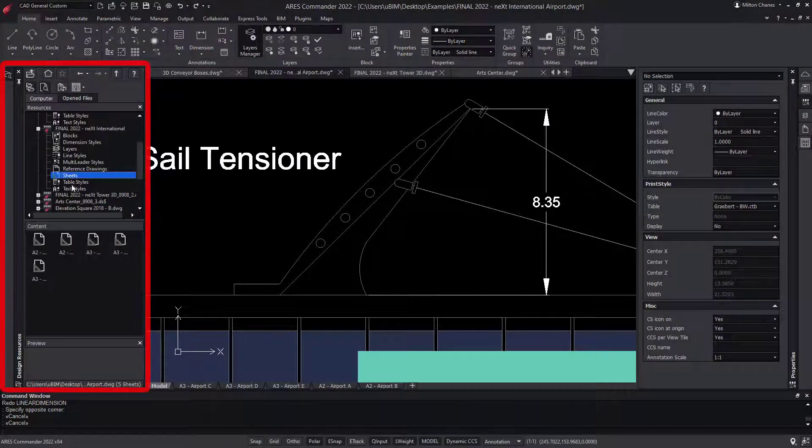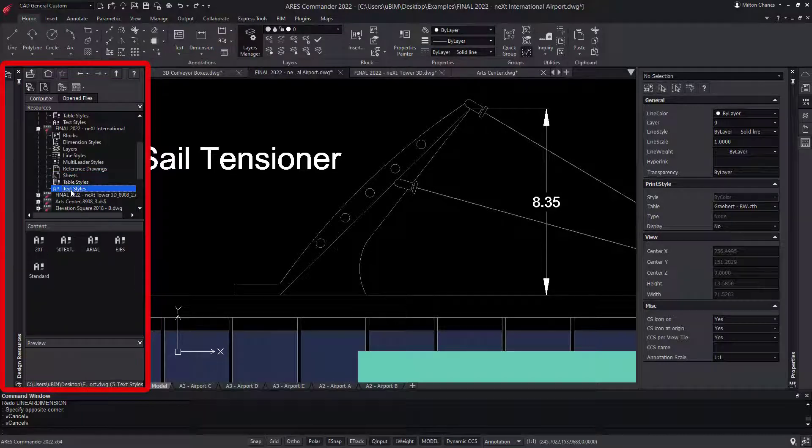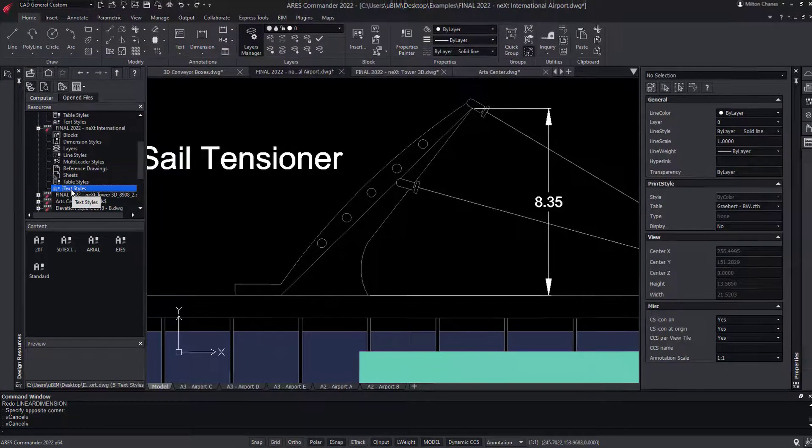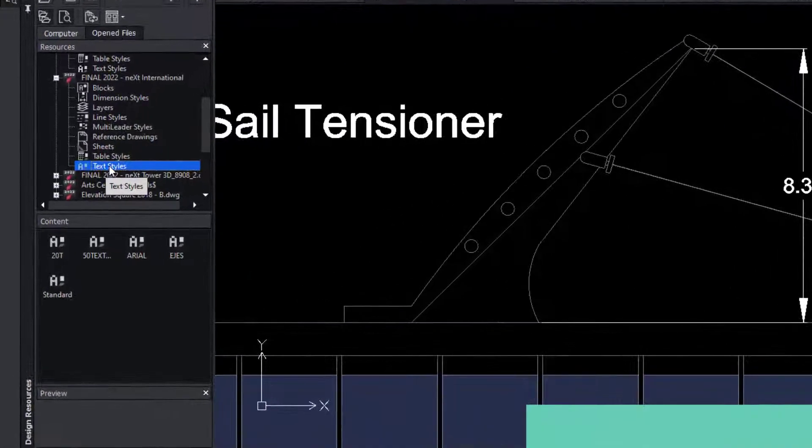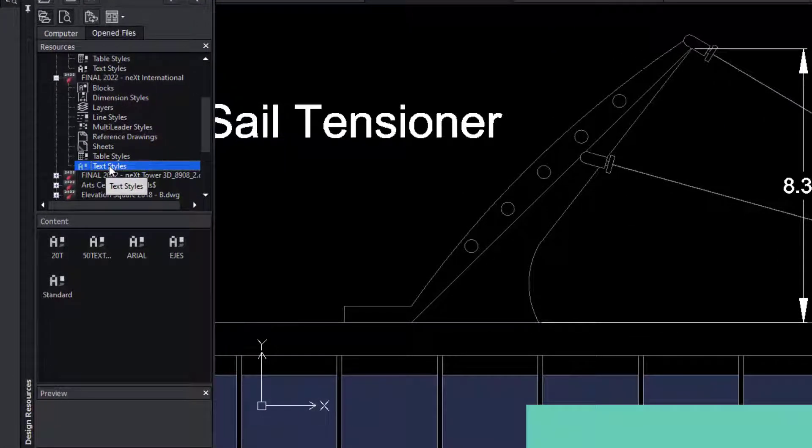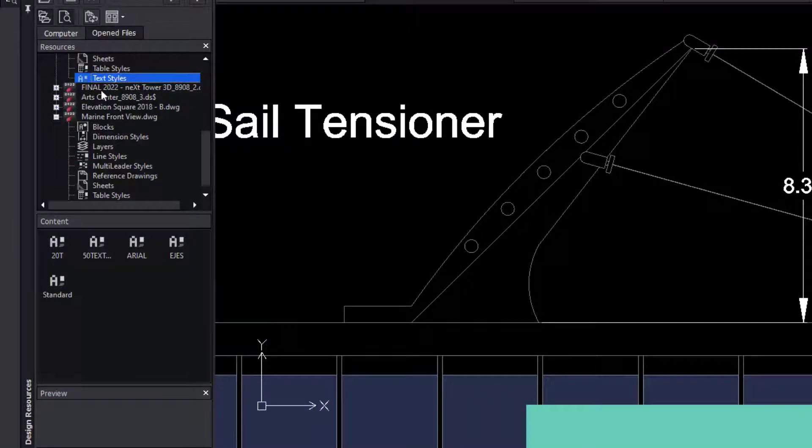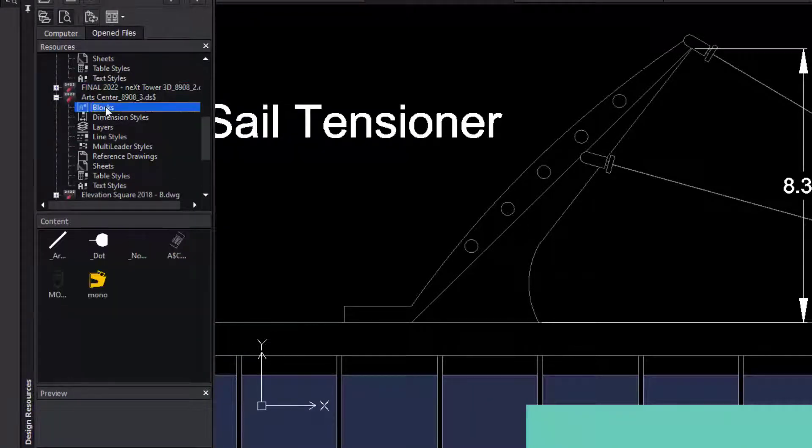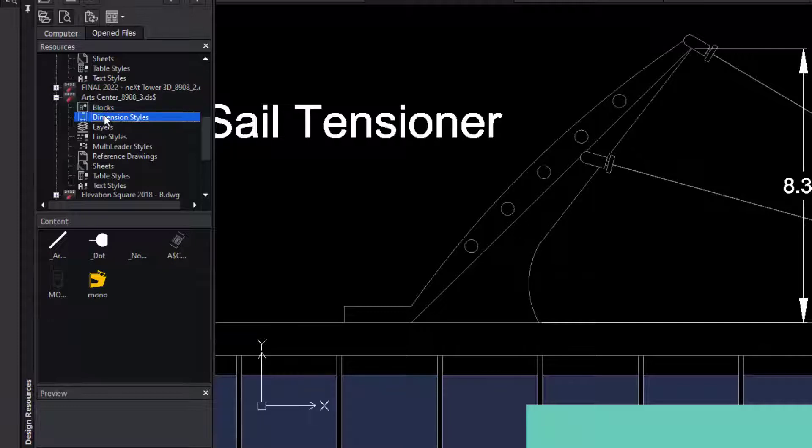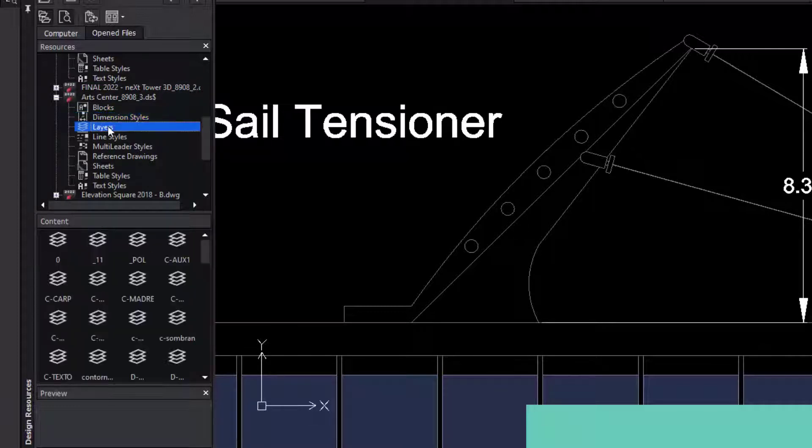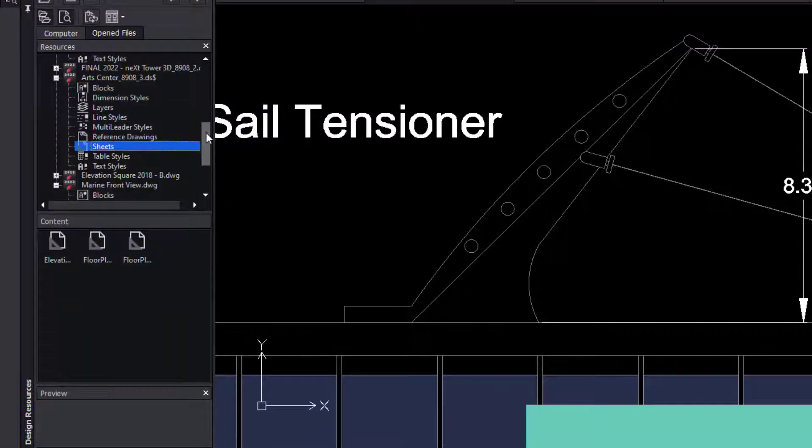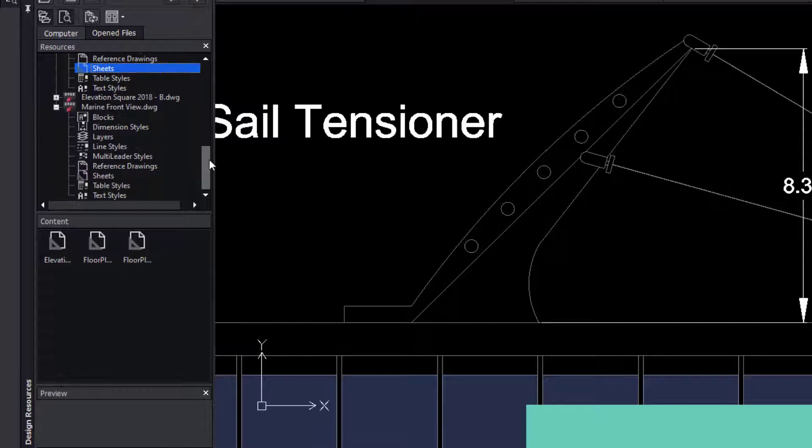This is the equivalent of the Design Center in AutoCAD. This palette helps you to reuse contents from other DWG files. You can copy from there styles, layers, or layouts to reuse them in the drawing.